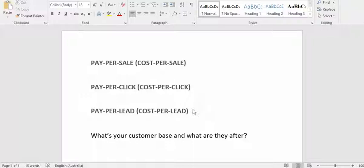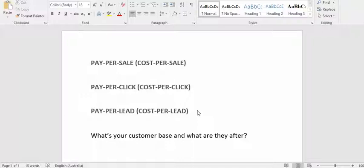Pay per lead, also known as cost per acquisition, means you earn money when someone simply gives their email address or phone number. You can make anywhere from 20 cents up to $36. The 20 cents might be for an online surveys offer, which in 2018 has been half-exposed as not really worth the time. On the other end of the spectrum, if you can create leads for lawyers on specific topics, you could make $36 just for someone saying they're interested and providing their contact info.